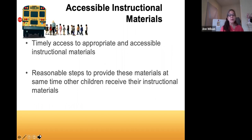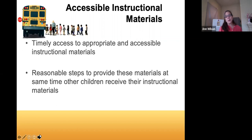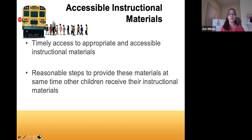Accessible instructional materials: you need timely access to appropriate and accessible instructional materials. Schools must take reasonable steps to provide these materials at the same time other children receive theirs. For example, if a child needs a digital copy of a book, the school needs to provide that digital or audio copy at the same time a paper copy is given to other students.